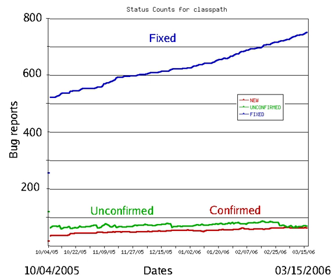A software bug is an error, flaw, failure or fault in a computer program or system that causes it to produce an incorrect or unexpected result, or to behave in unintended ways.